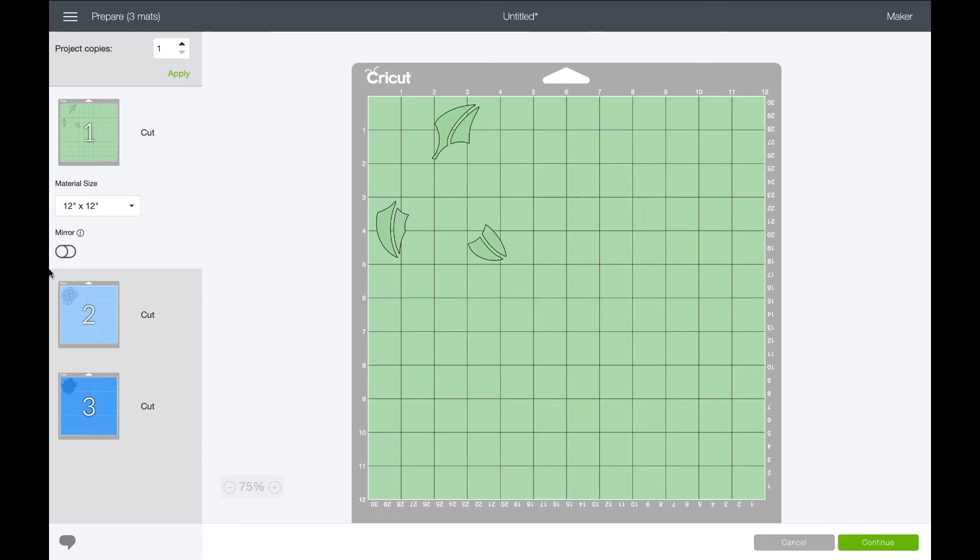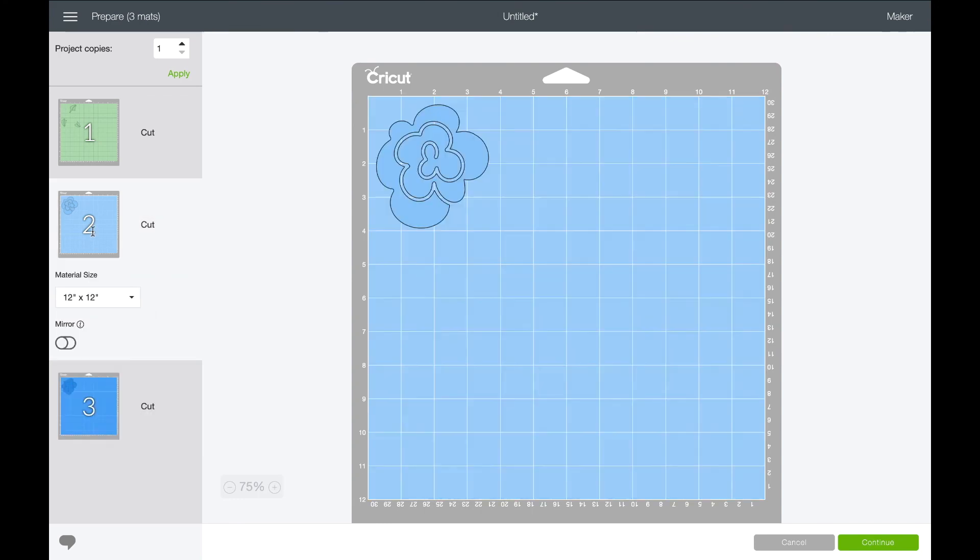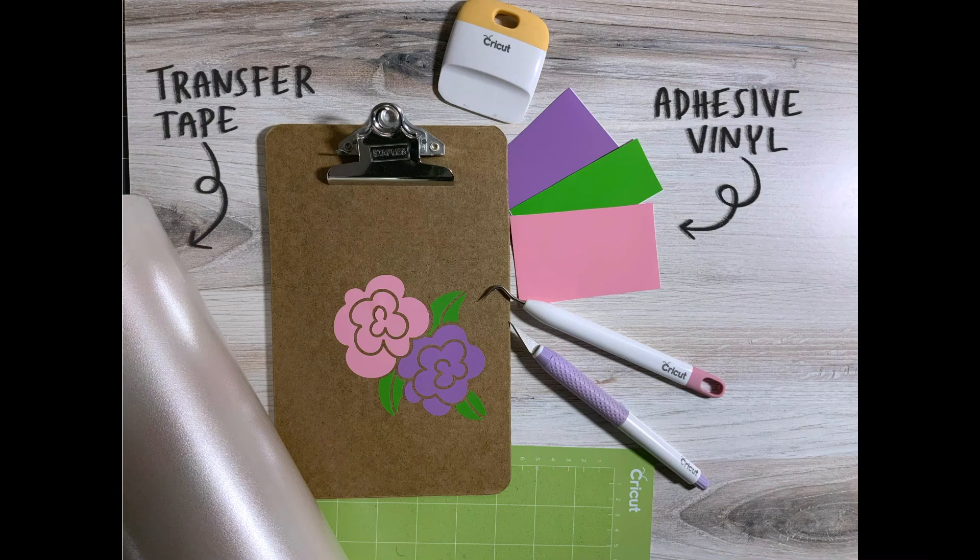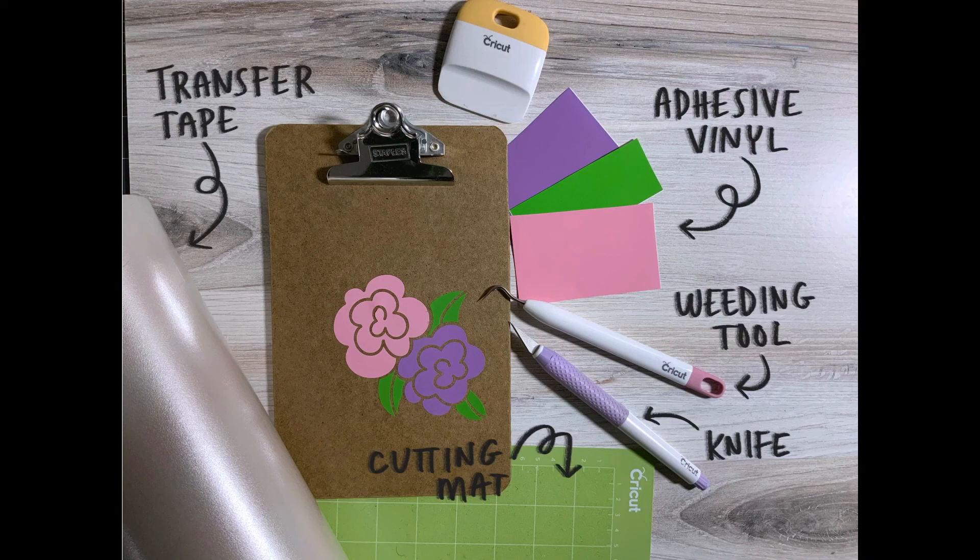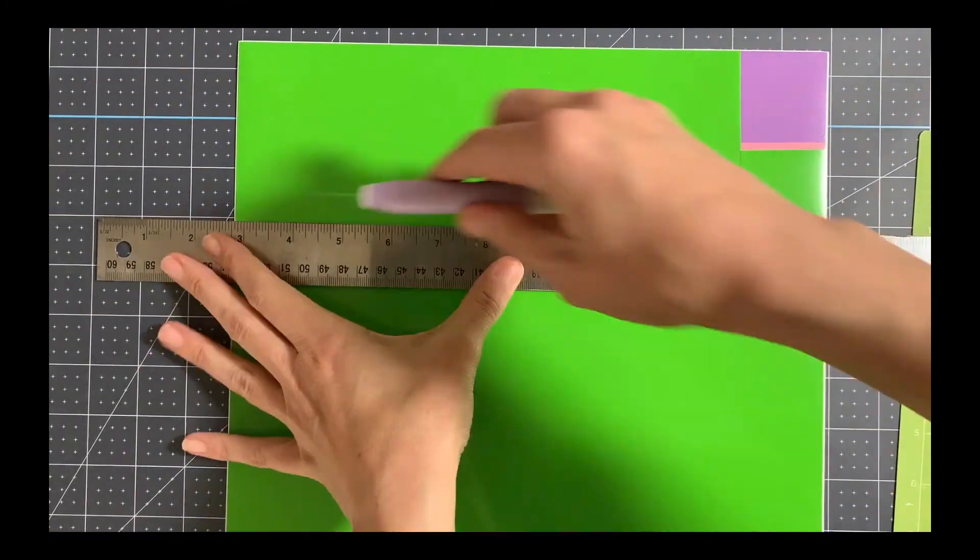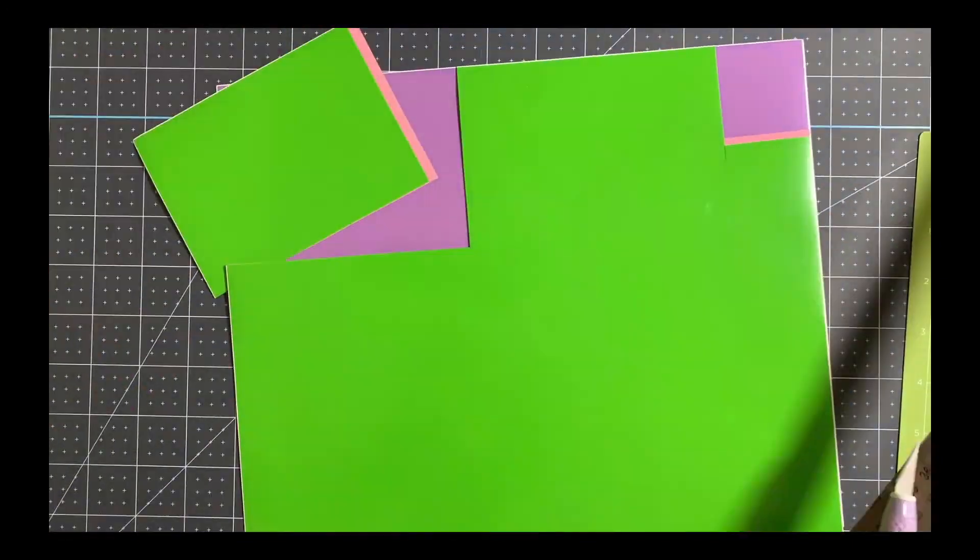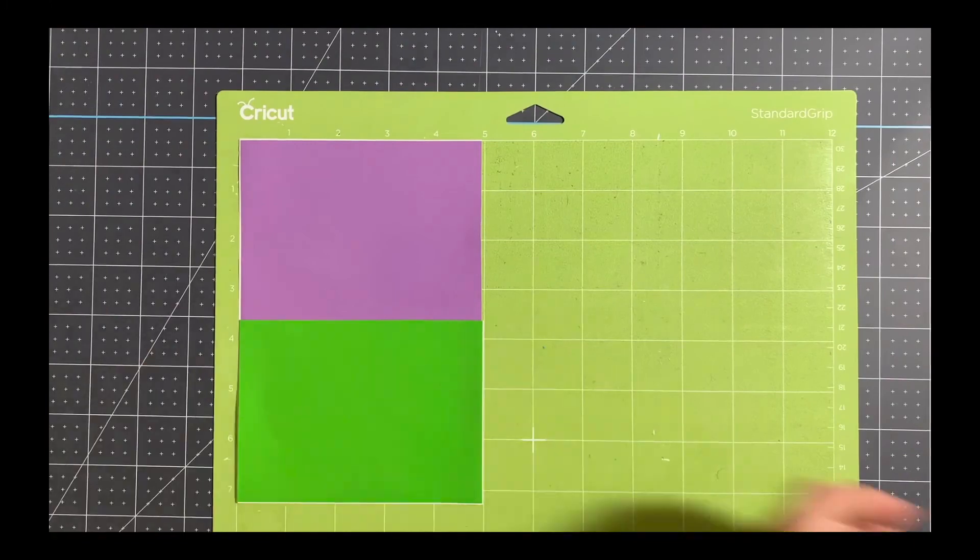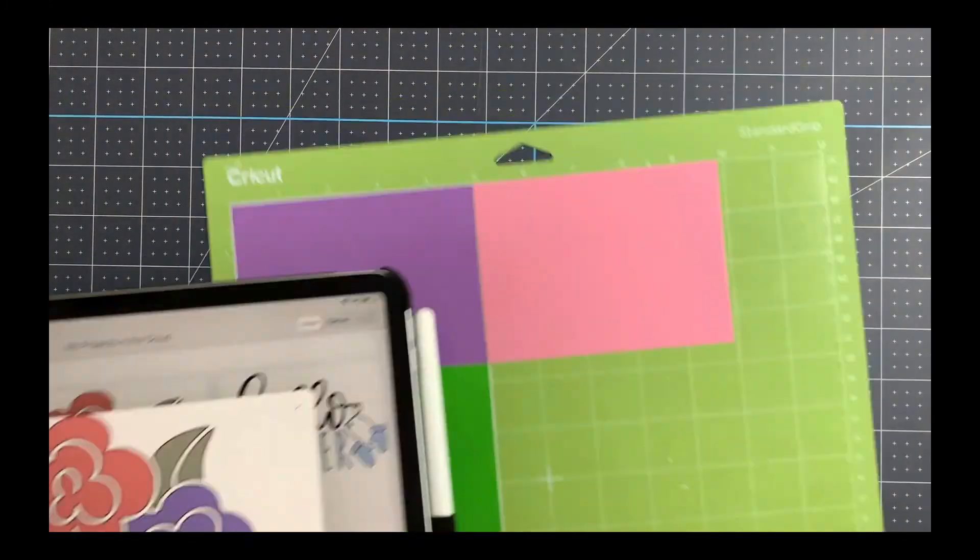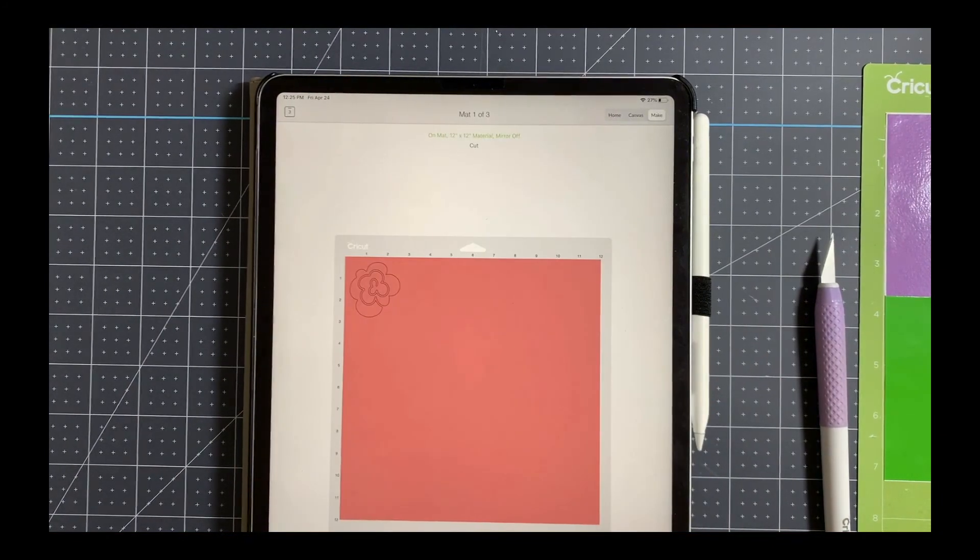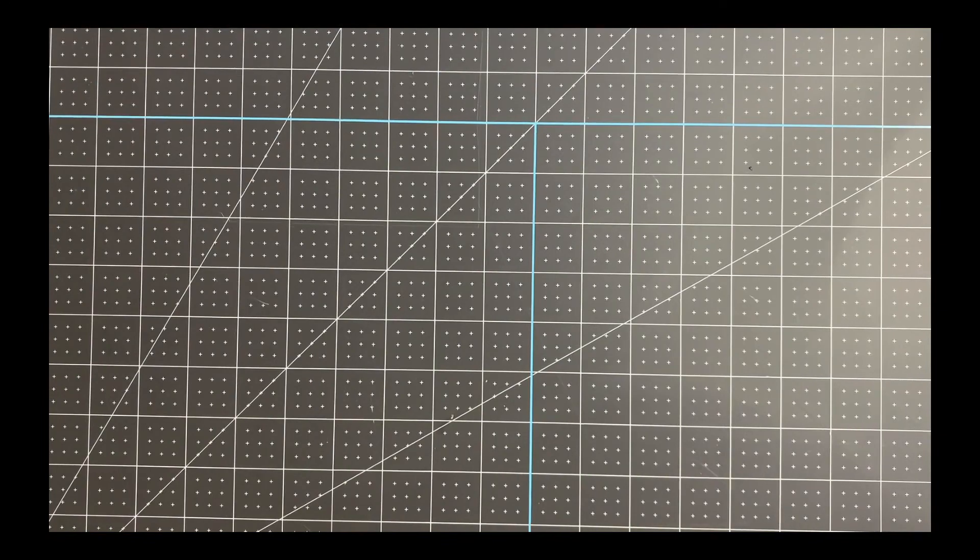You'll see that it's put each element on its own mat, ready to go.